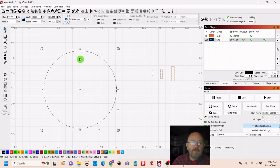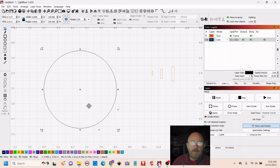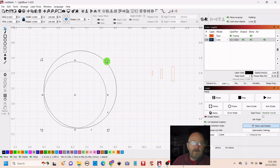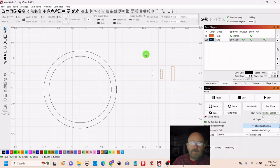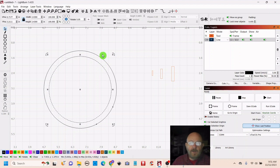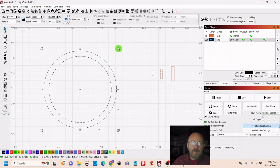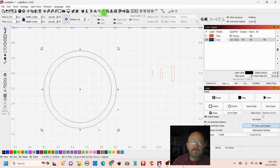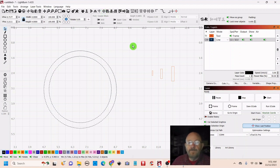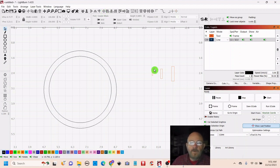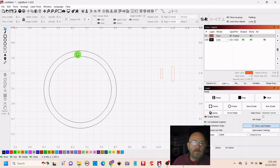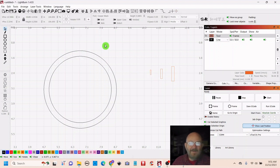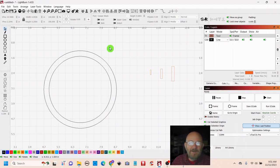Alright, so select your circle, duplicate it, and then make it smaller. It should snap to the center, but if something does not snap, you can select it, shift, select the other area you're trying to center on, and then just hit center. So we just want to make this about a quarter of an inch. That is pretty close. But it works, so we're good.